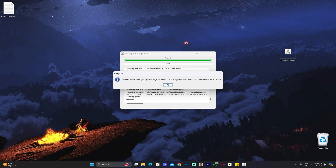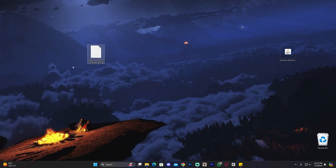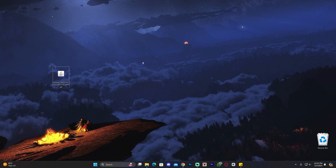Forge has successfully installed — it says 'Successful Install.' Click OK and you can delete the Forge installer as well as the little text document on the desktop, which is just the installer log confirming everything installed properly. Now we only have Optifine left.